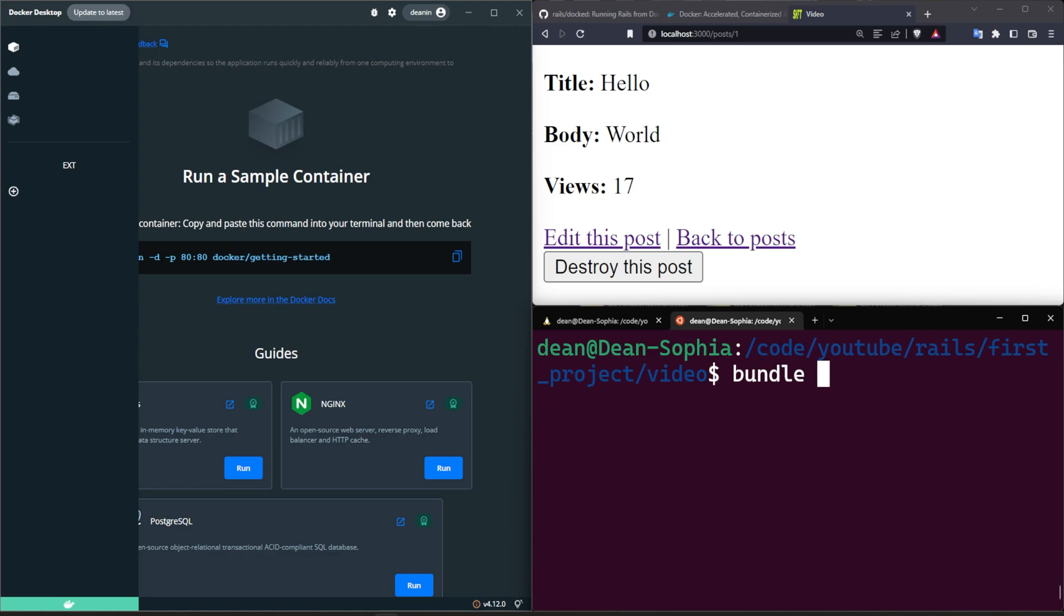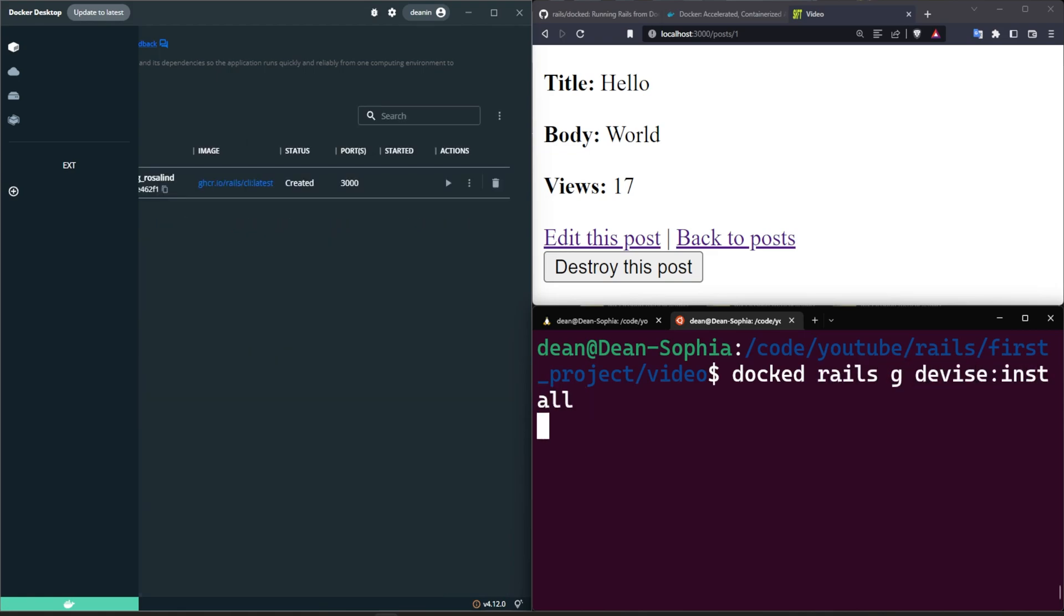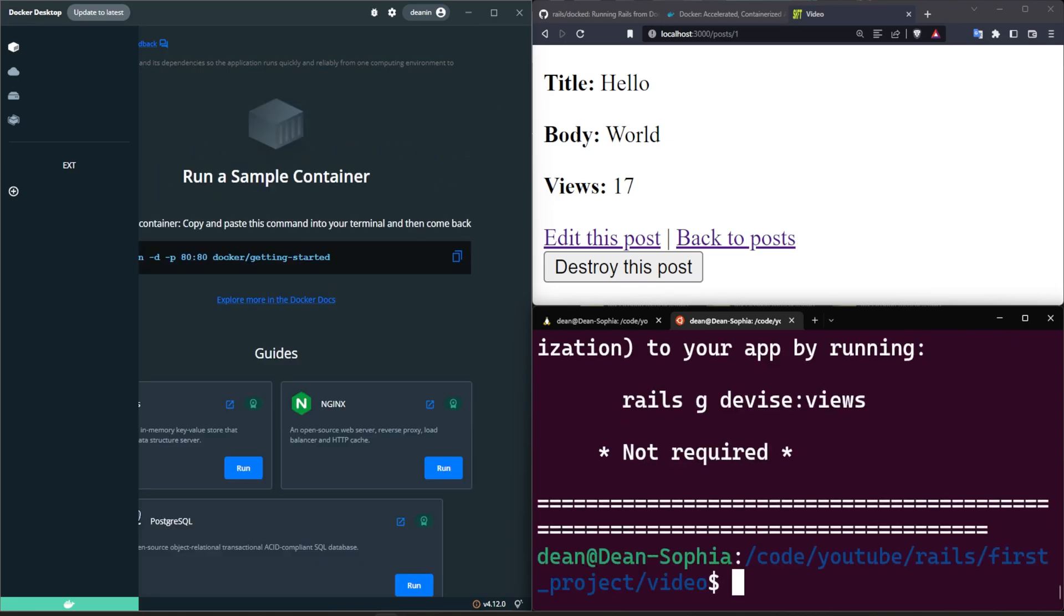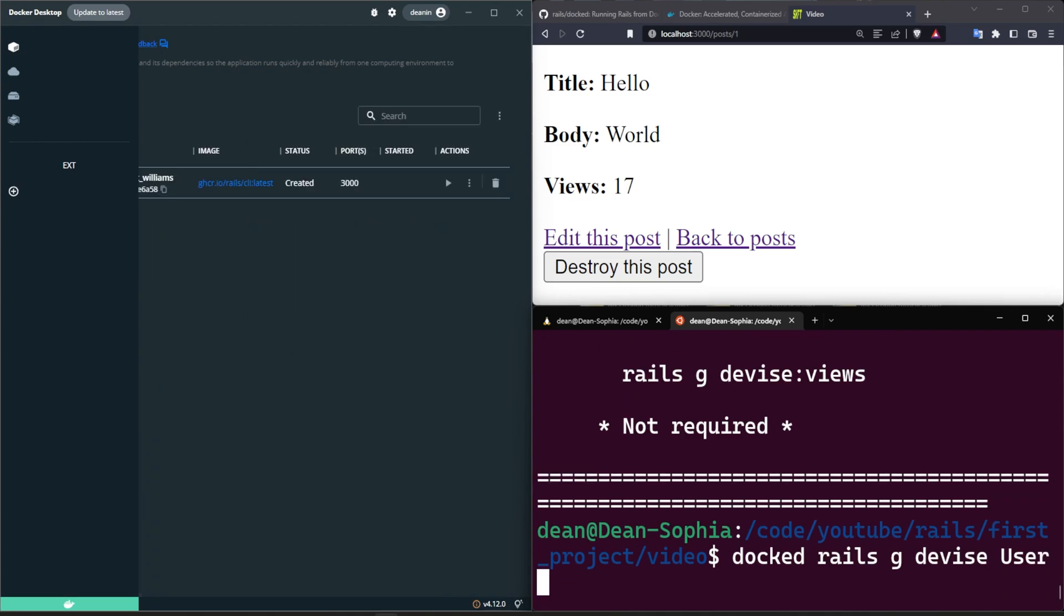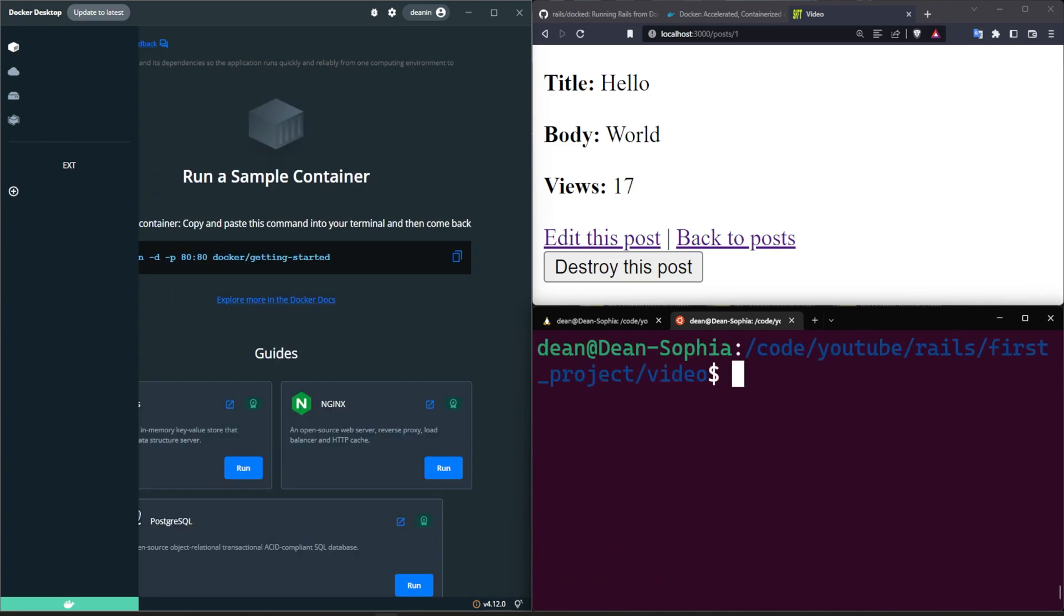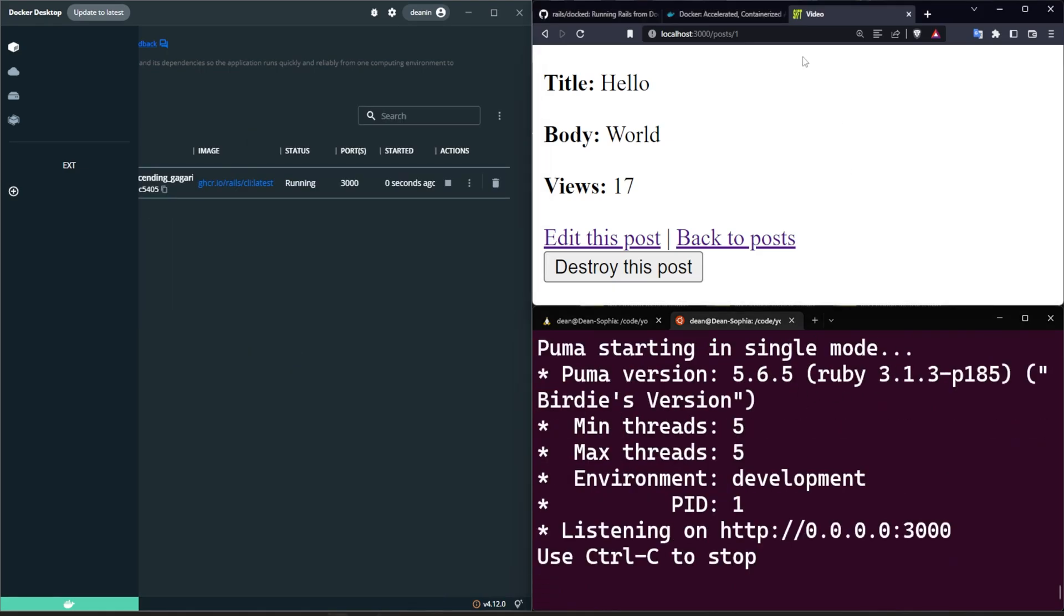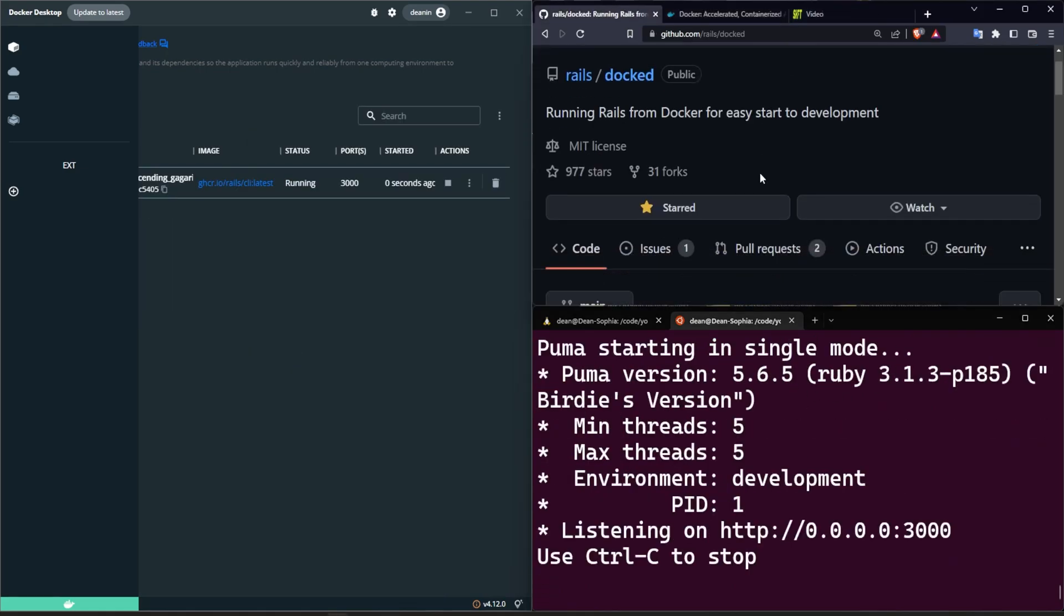So now let's do a bundle or a docked rails g devise:install command, it'll run that. Then we can do a docked rails g devise User just like that. And now we can do a docked rails s.